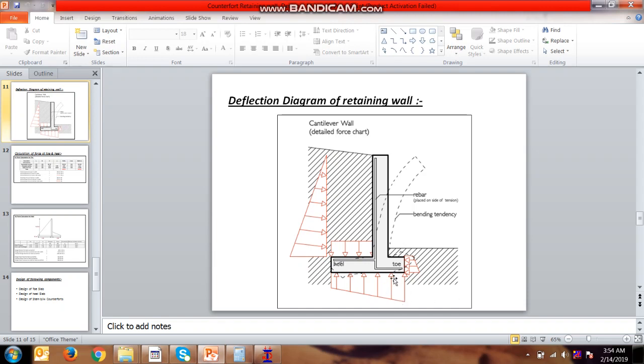In the toe slab we applied only the pressure, not the weight of the soil, as the toe slab load depends on whether soil is available at the toe or not. We designed for the safer side if the soil will not be there. In the heel slab, we have already calculated the pressure, so we will be applying these pressures for the STAAD model.